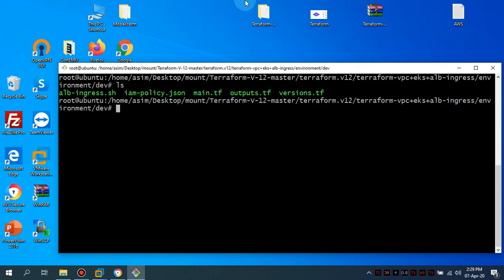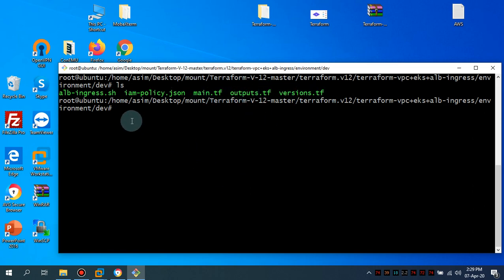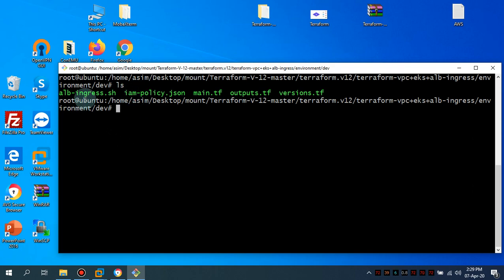And let me do ls. So there are main three files: main.tf, output, and version.tf. Let this keep here as it is the IAM policy and this is going to be ELB ingress. So I'm going to stop this video. I'm going to call this part one of the complete Terraform deployment of Elastic Kubernetes Service with ELB ingress.